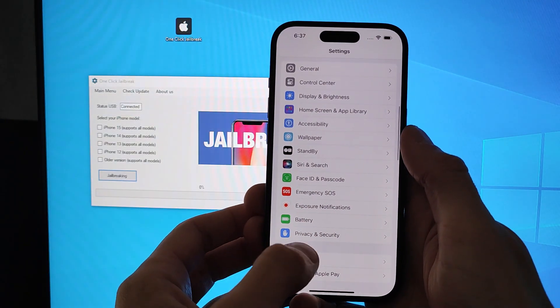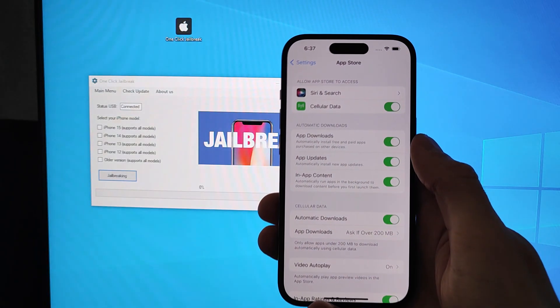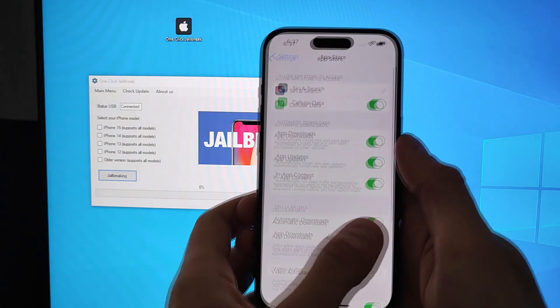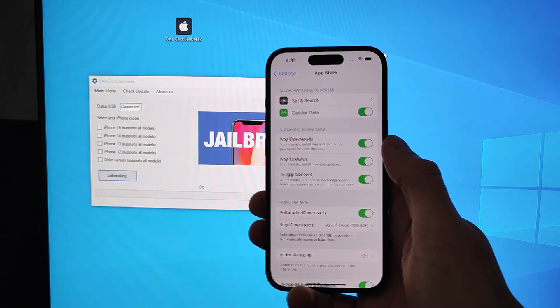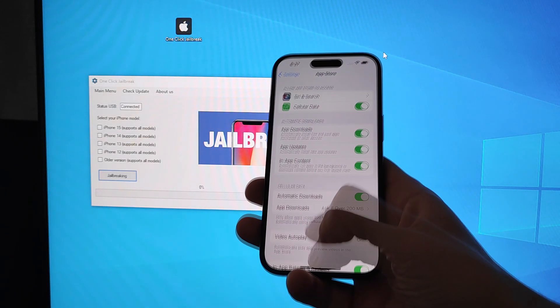The last step in settings is to go into the App Store and ensure that automatic downloads are turned on.